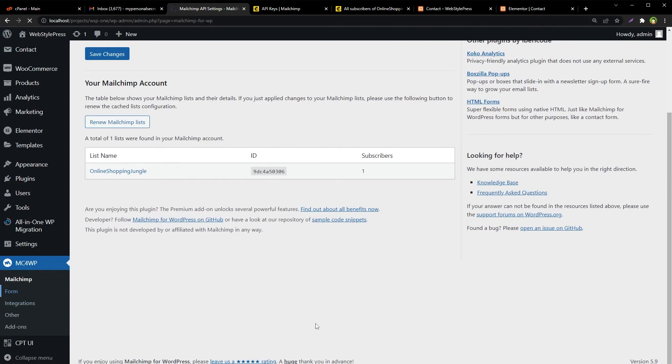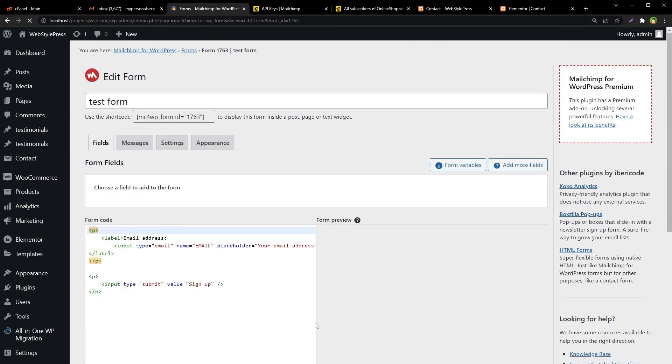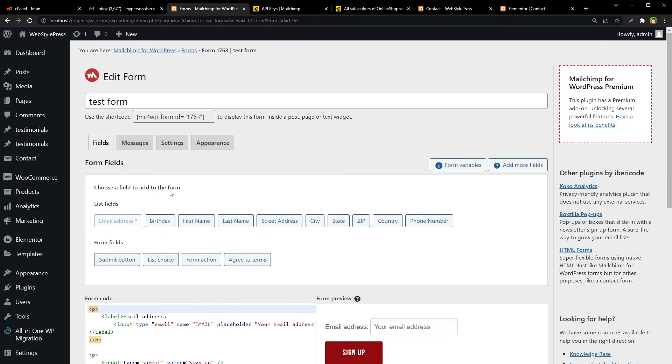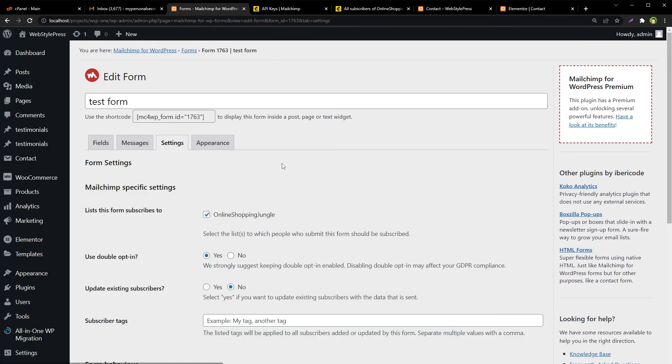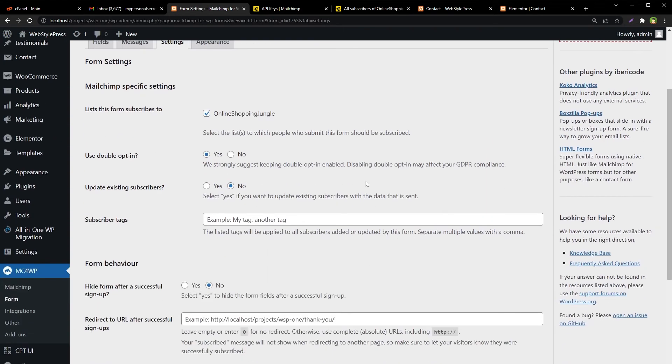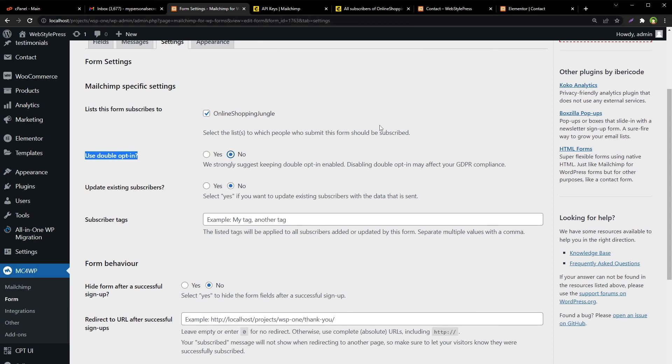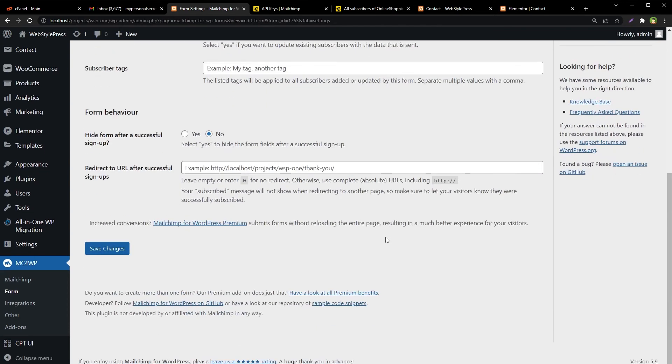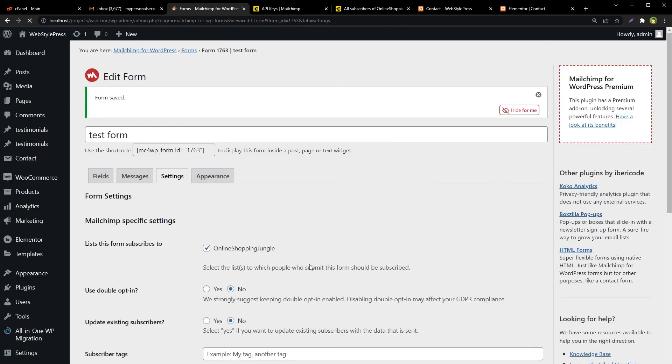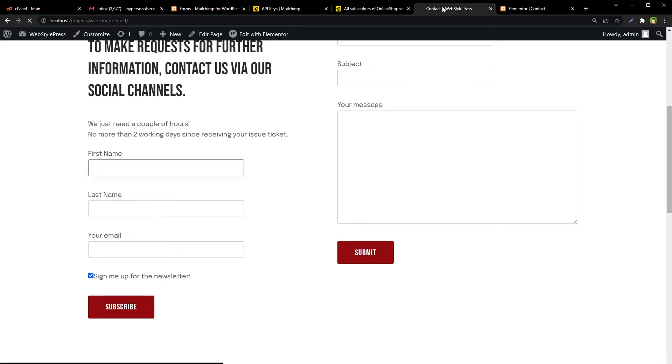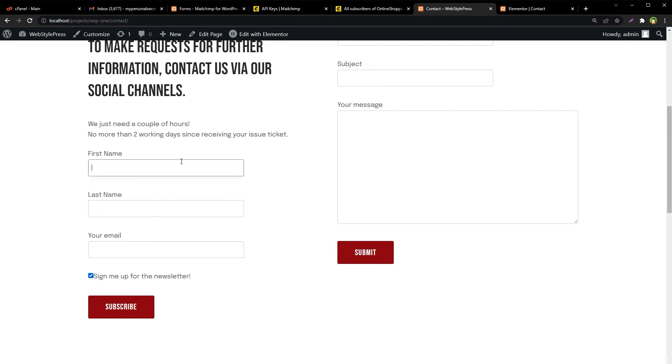But before that, I want to show you one setting that is here. Go to plugin settings and go to forms. And from here go to its settings. This option use double opt-in, disable it and hit save changes. That's it. So let's try this form. I will use my own email address here. So name, let's say John.